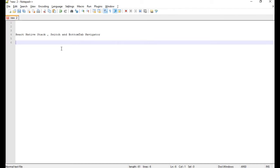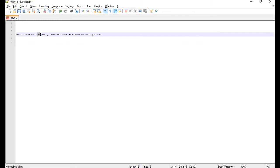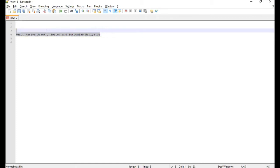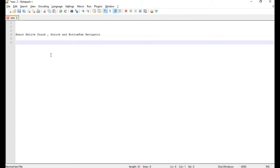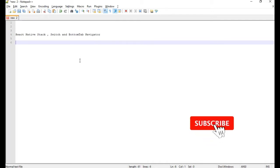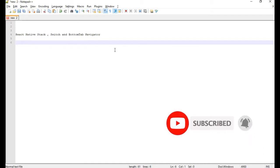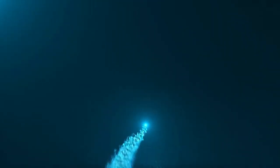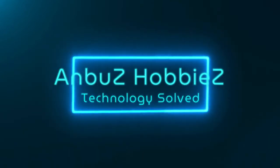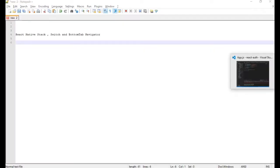Hello everyone, welcome back. In this video we're going to see about React Native stack navigator, switch navigator, and a bottom tab navigator. We're going to combine all three navigators and see a simple example on how we can combine them. If you are new to my channel, don't forget to subscribe and do visit all my previous videos.